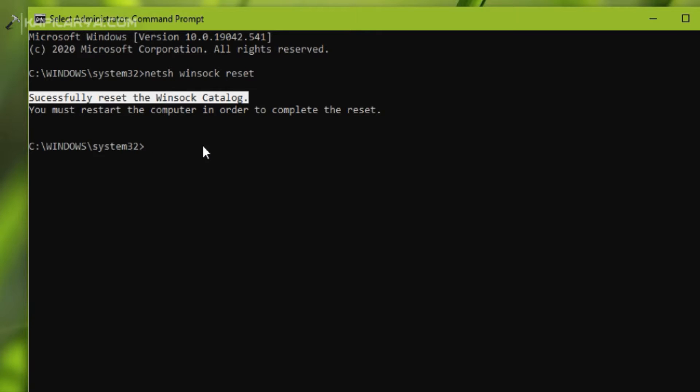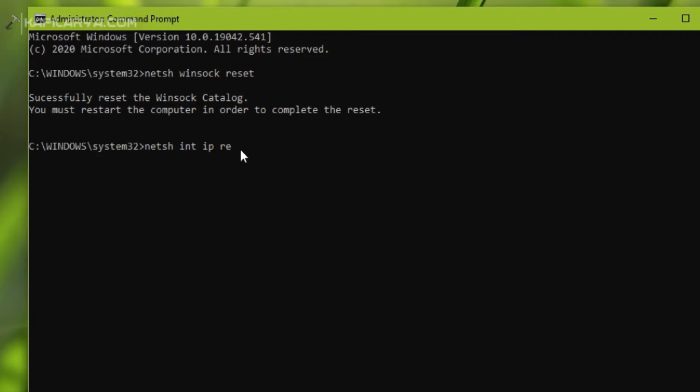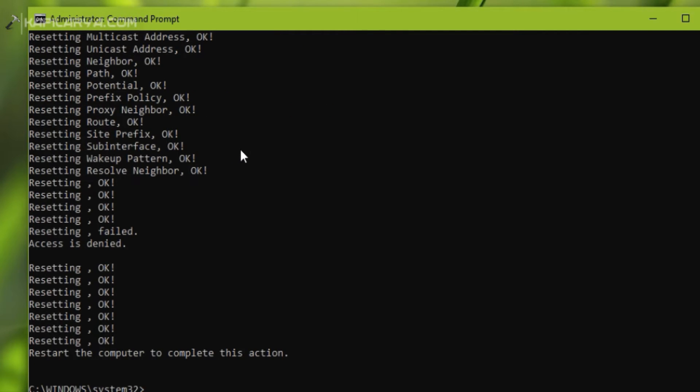It will reset the Winsock catalog. As you can see, it has successfully reset the Winsock catalog. Next command we have to try is netsh int ip reset and press Enter key.